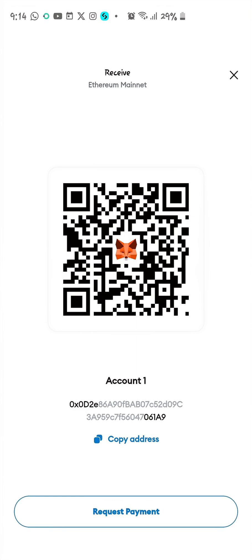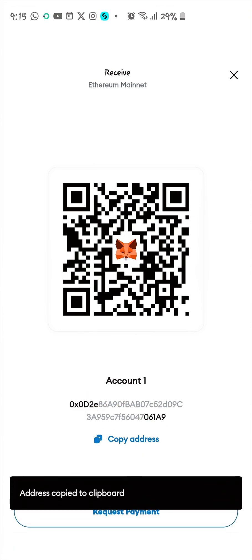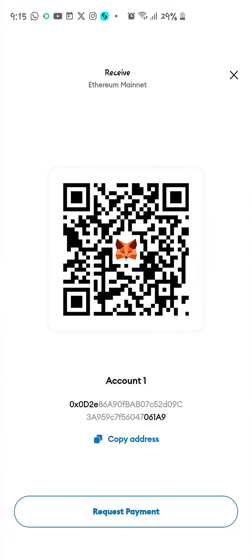This is your wallet address. Click on Copy Address and you've copied your ERC20 Ethereum wallet address from MetaMask. Thank you for watching — don't forget to subscribe, like, and comment if you have any issues with crypto. See you in the next video.